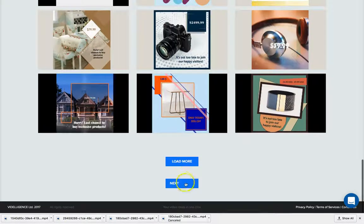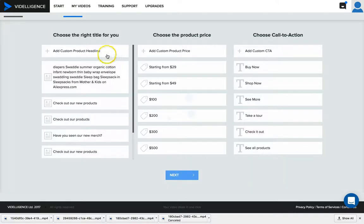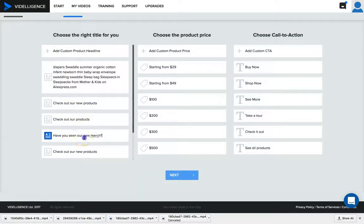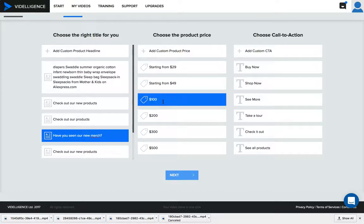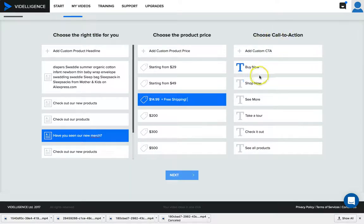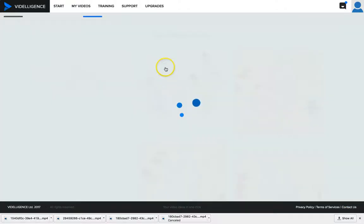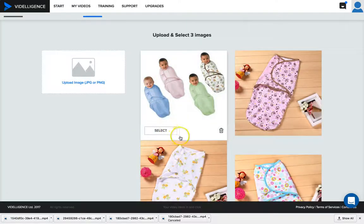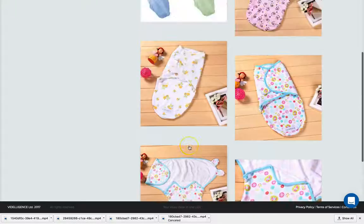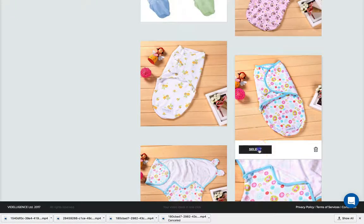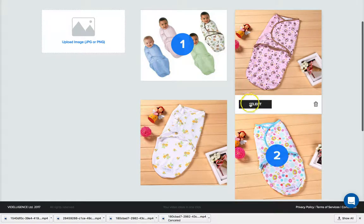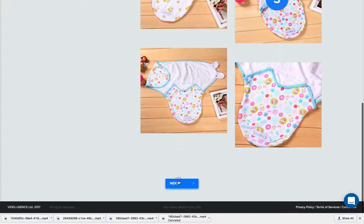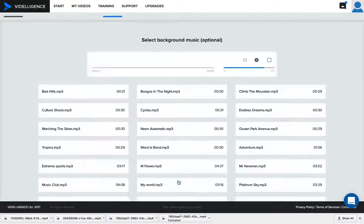Then I get to put in text. I'll go 'Have you seen my new merch starting from' at a custom price. This is $14.99, I'll go 'plus free shipping.' Then we can go 'buy now.' Next, select. You get to select three images which I'm pretty sure is going to improve over time or I may just have to upgrade.